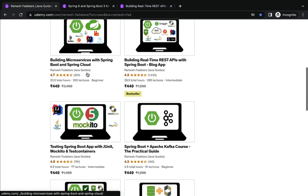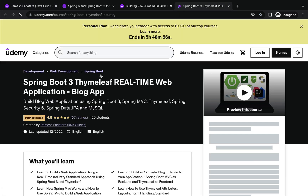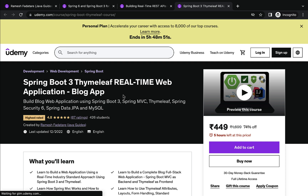Next I am going to suggest one more course to build a real-time project: Spring Boot 3 and Thymeleaf Real-Time Web Application. In this course you will learn how to build a real-time web application — a blog web application — using Spring Boot and Thymeleaf.